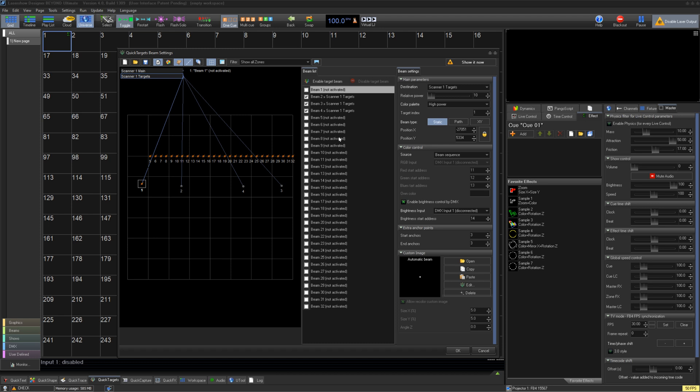Below all these buttons is your main preview window. This shows a layer of all your zones and the beam positions inside of those zones. This is also where you make position adjustments to your beams.